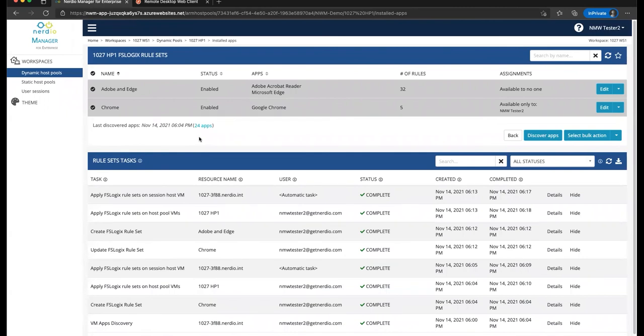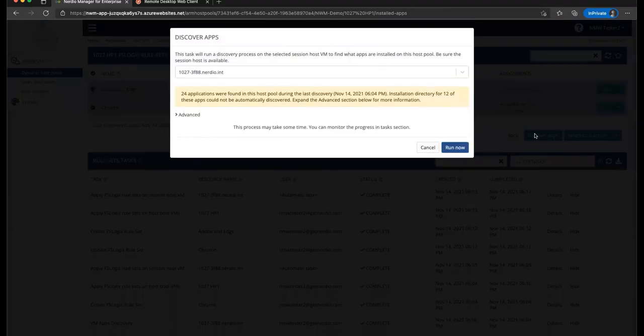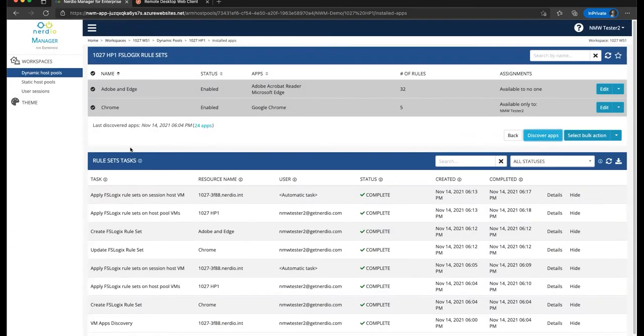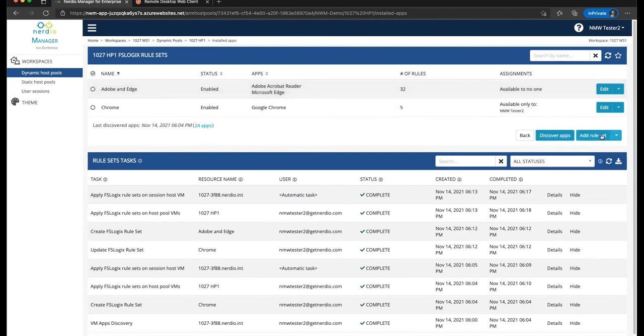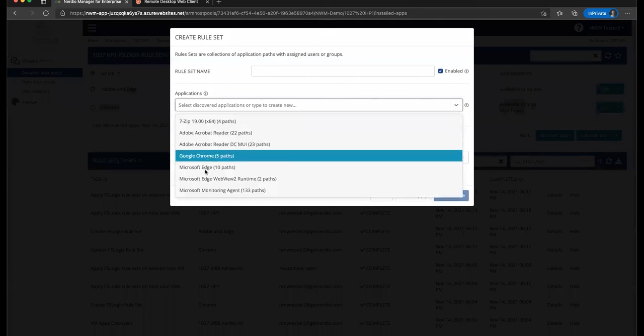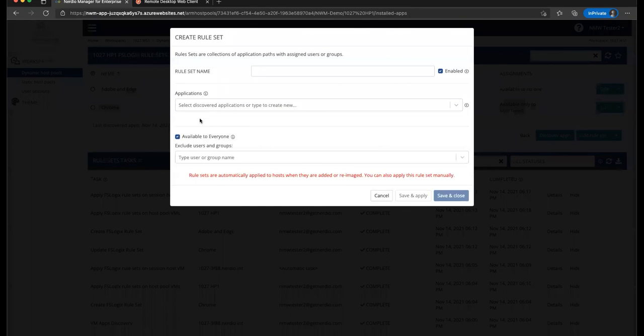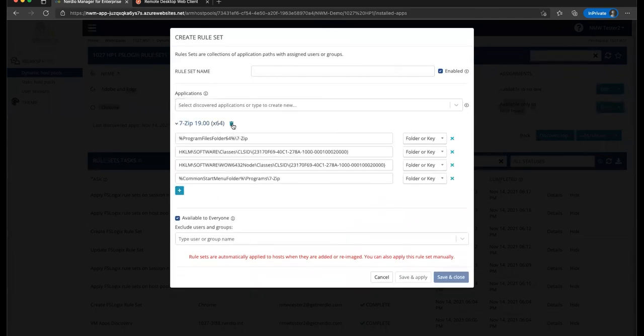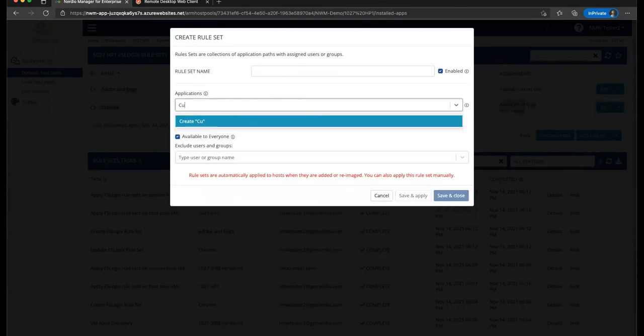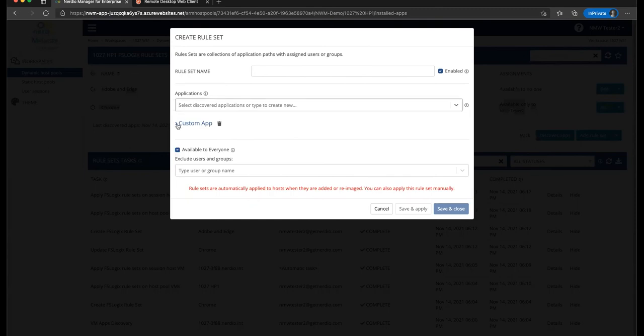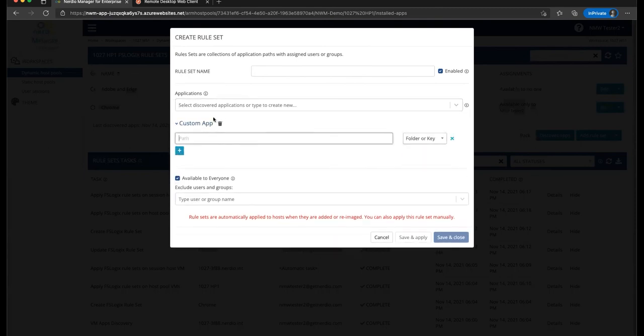So quickly to review, there are three steps to making this feature work. Number one, it's discovering the application, which happens automatically in the background, but can always be run manually with the discover apps button. If there are any apps where the path is not discovered automatically, go ahead and type it in and the system will discover everything associated with that app. That's step number one. Step number two is creating a new rule set by adding it right here. On the rule set, you select which applications you want to include in this rule set. And you can even manually add your own apps if you wanted to here. If you wanted to add additional paths, you can add it to an existing app. Or if you wanted to do something custom, you can say custom app, press enter, and now you can specify your paths manually if you wanted to do that way.